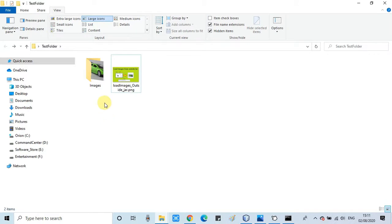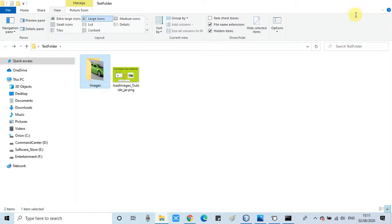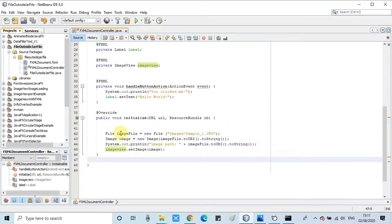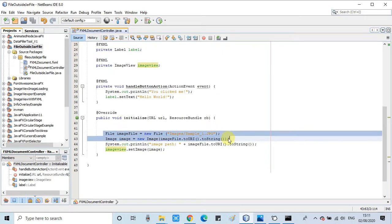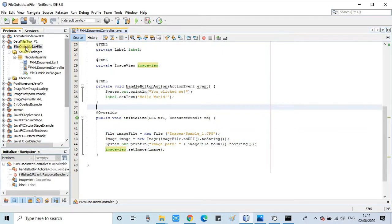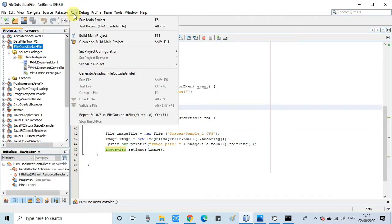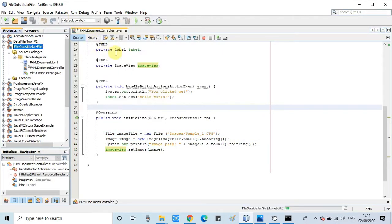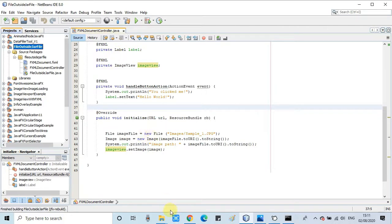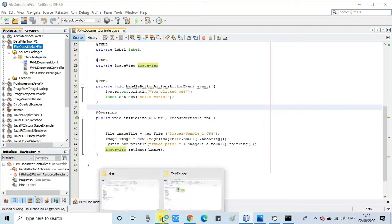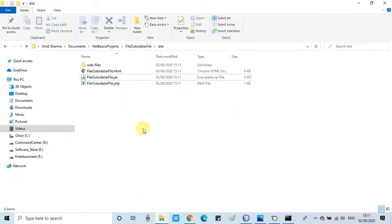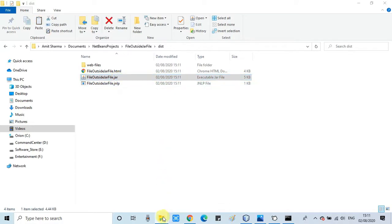Here we go for the clean build. Okay, now the file is generated inside the dist folder. Now moving this file right here in the test folder.